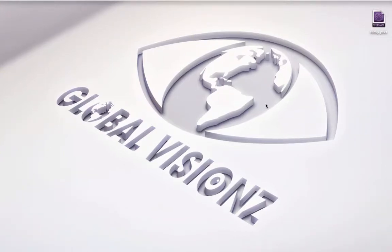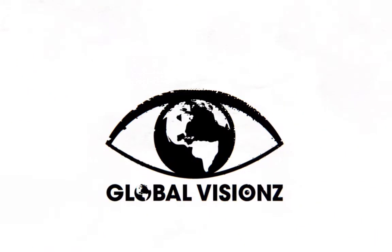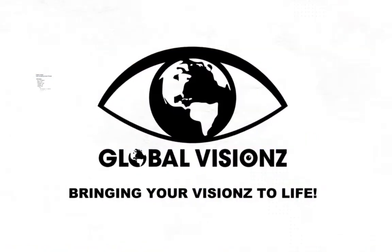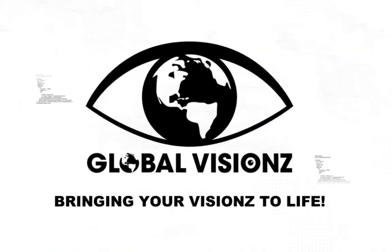Hey, what's up? This is MC Uriah with Global Visions, and I'm here today with a Pro Tools Tutorial. Global Visions, bringing your visions to life.